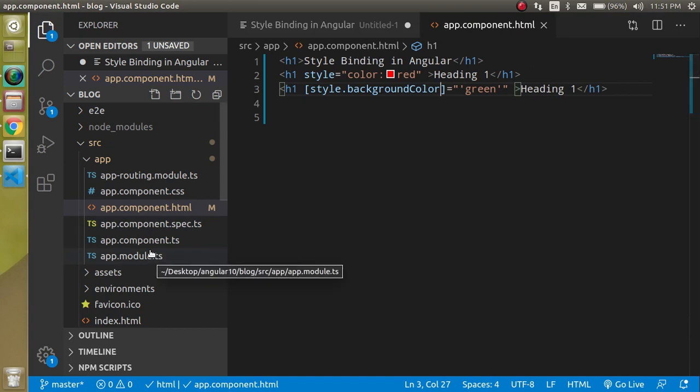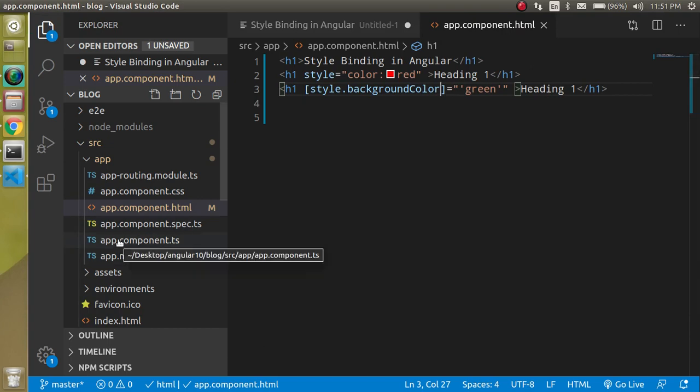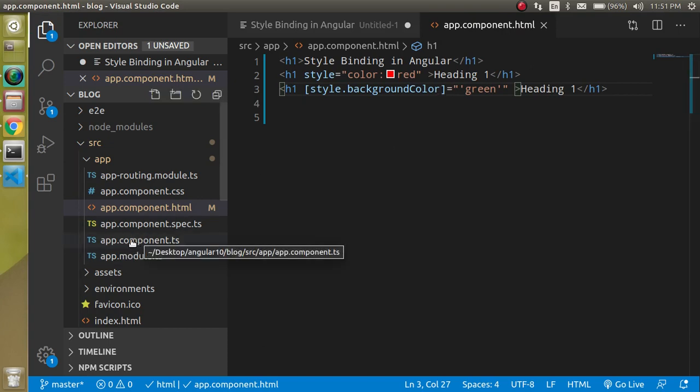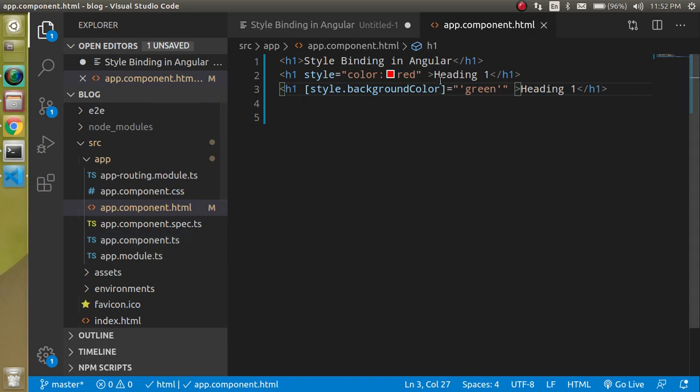So these are the normal things like how I can add the dynamic binding. Dynamic binding means dynamic style binding means I will just get some color property from the ts file and I will just show it here.